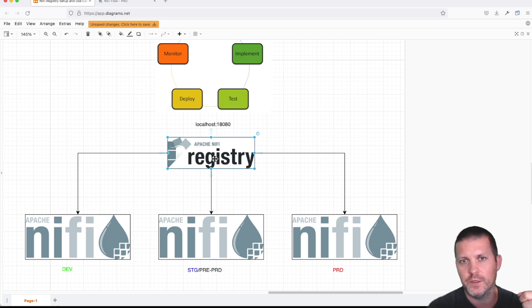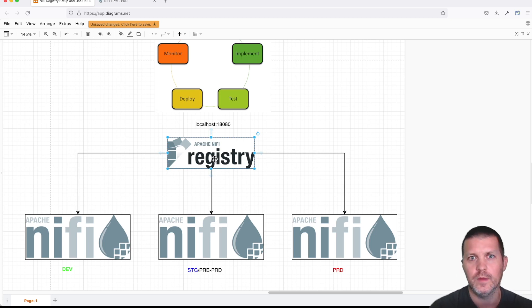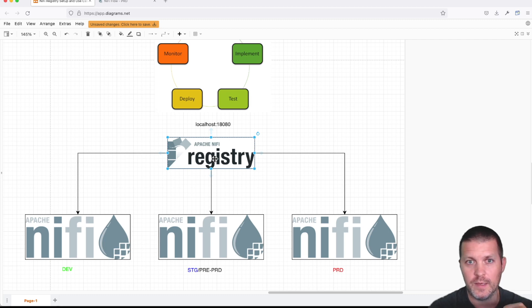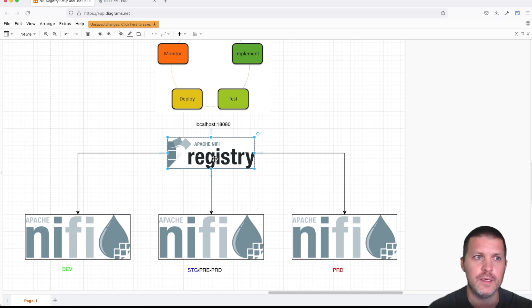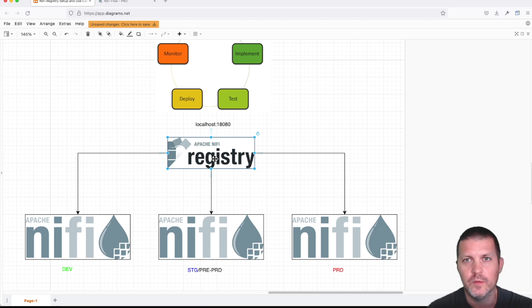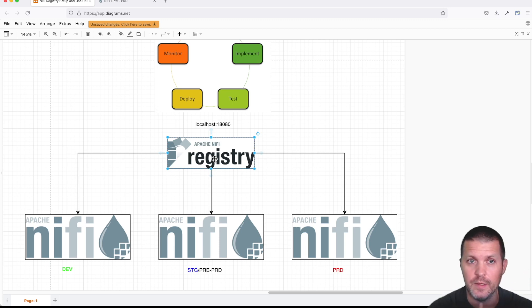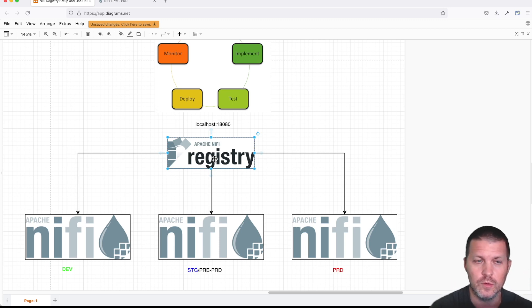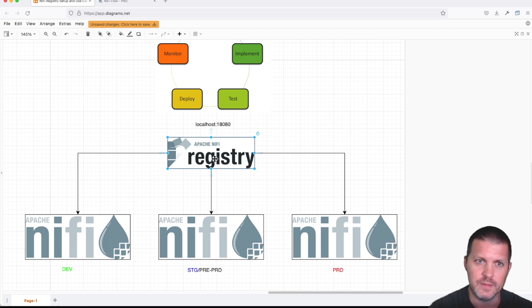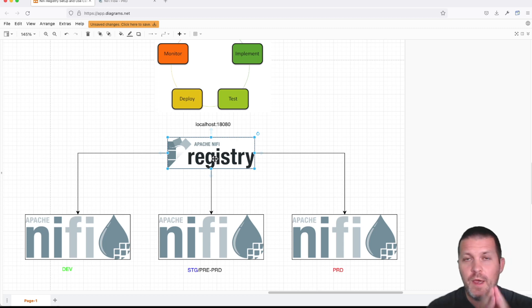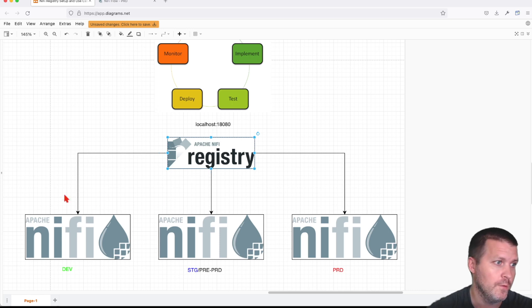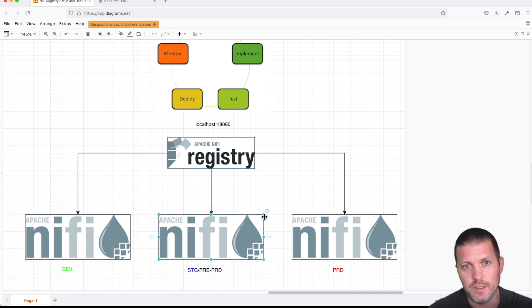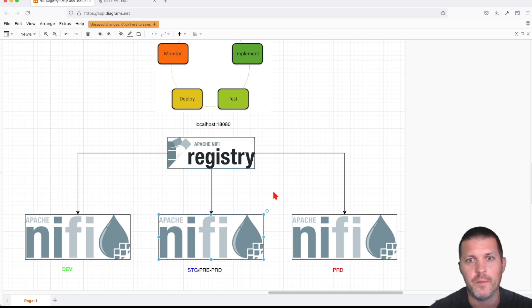Well, with NiFi Registry, you can shuffle between your versions simply from the UI using NiFi Registry as your backend. We would say that it's similar to a Git approach. We have a Git repository in the backend and you have versioning control enabled, but it's a bit different. Once you're happy with your design, let's say you went through your dev and staging, and you're happy with the design.